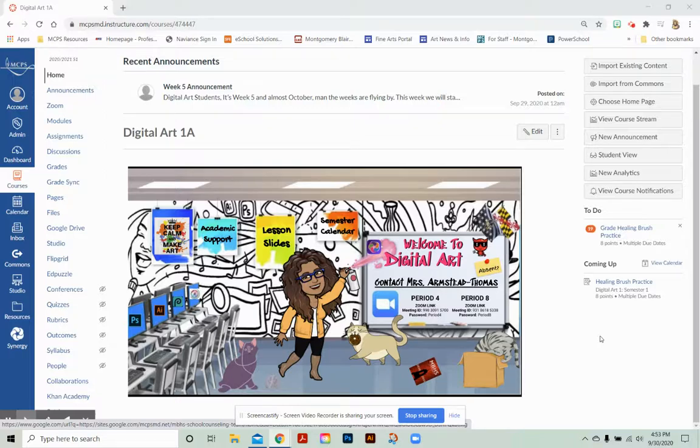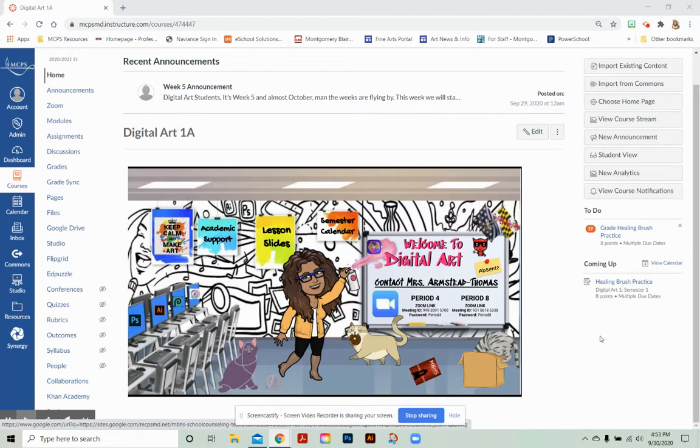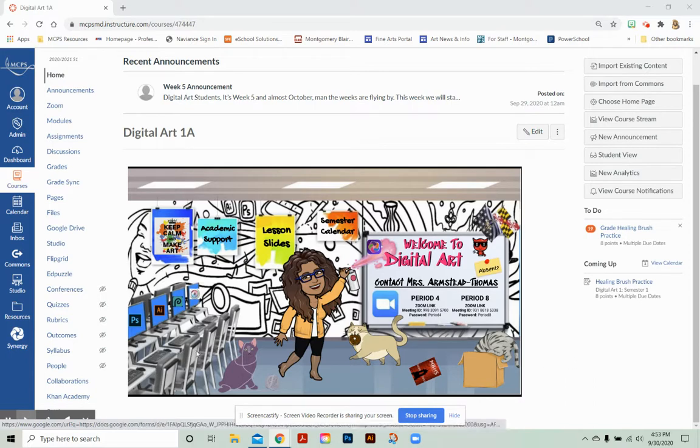This video is going to cover accessing Photoshop from the Chromebook and also being able to copy and paste images into Photoshop while you're using the program. So here we go.